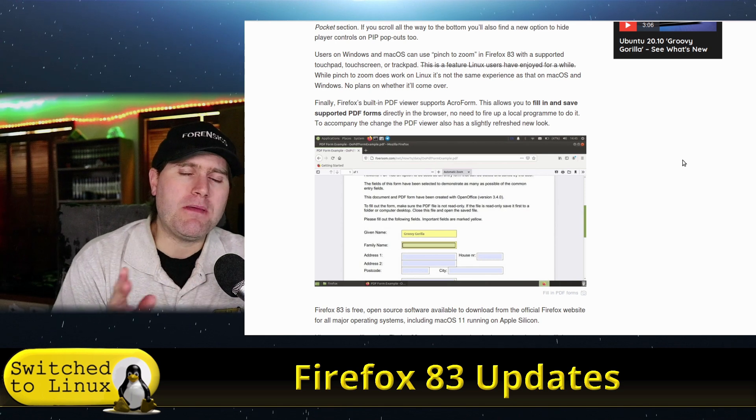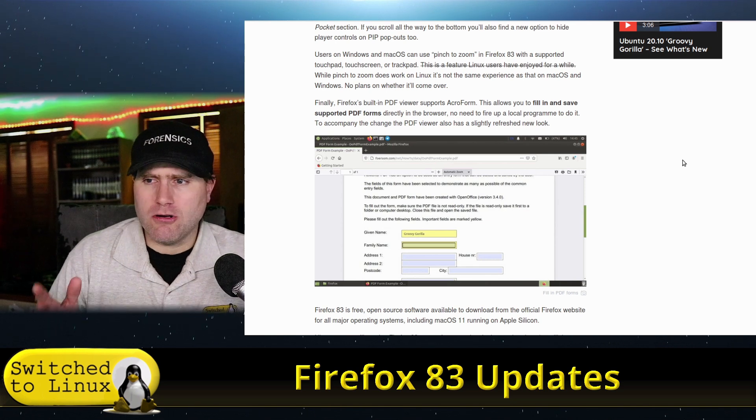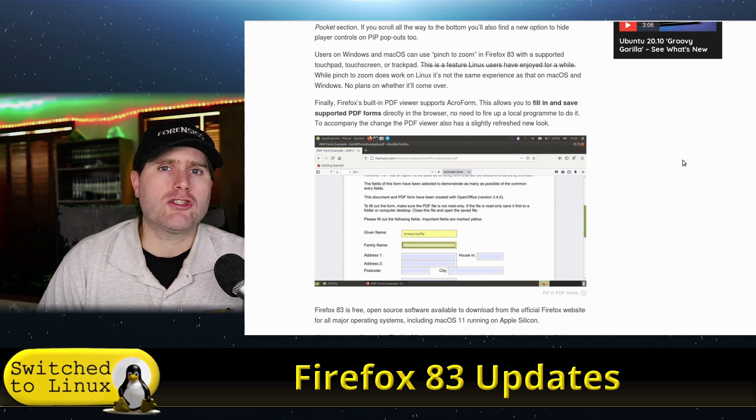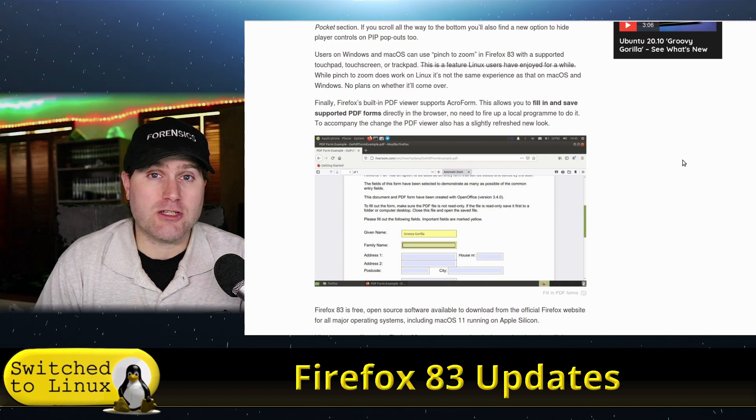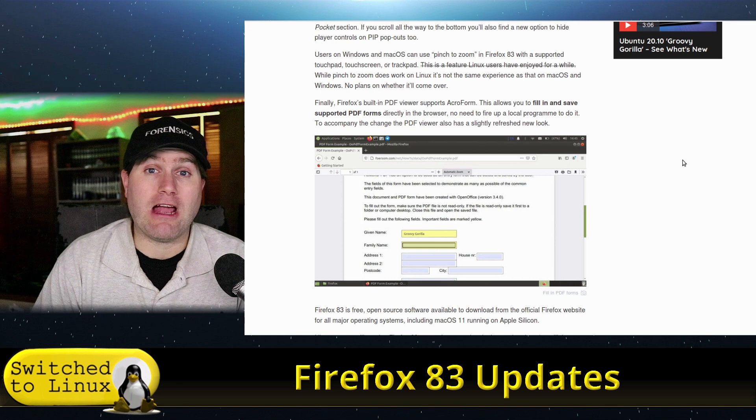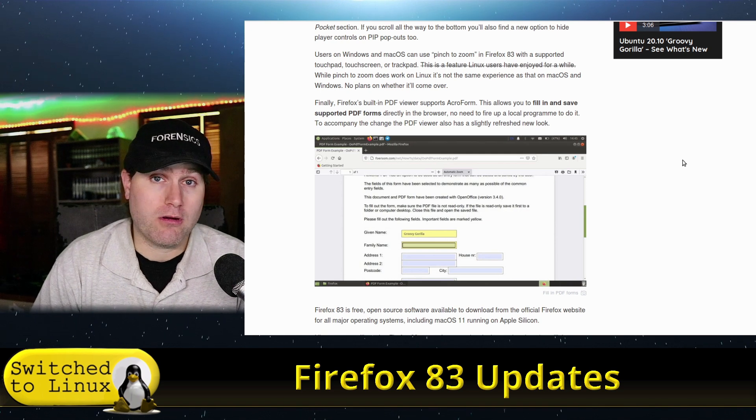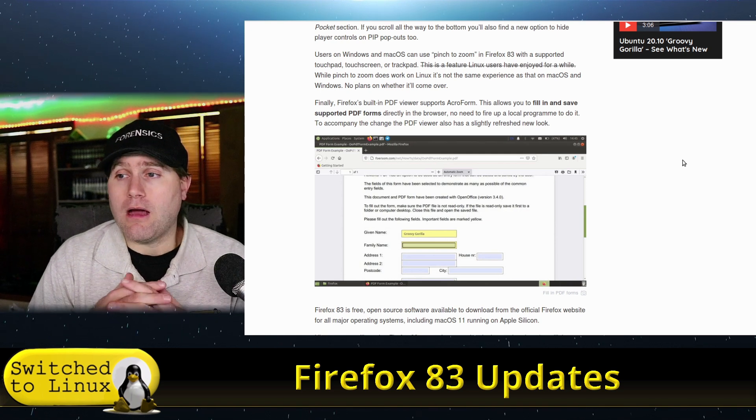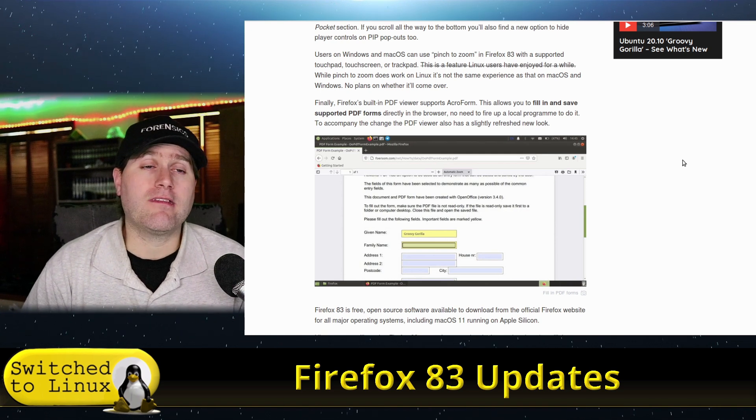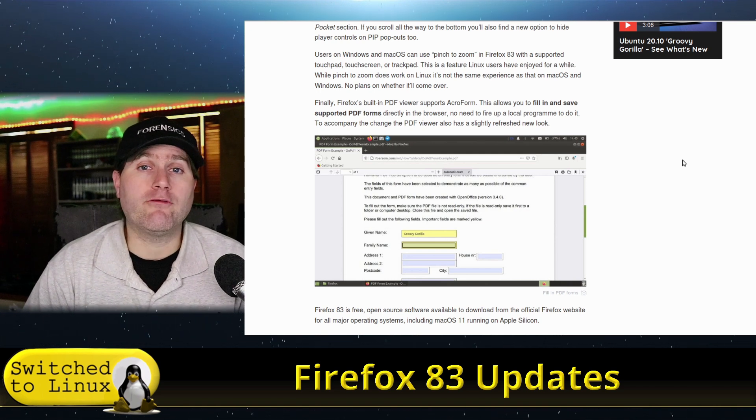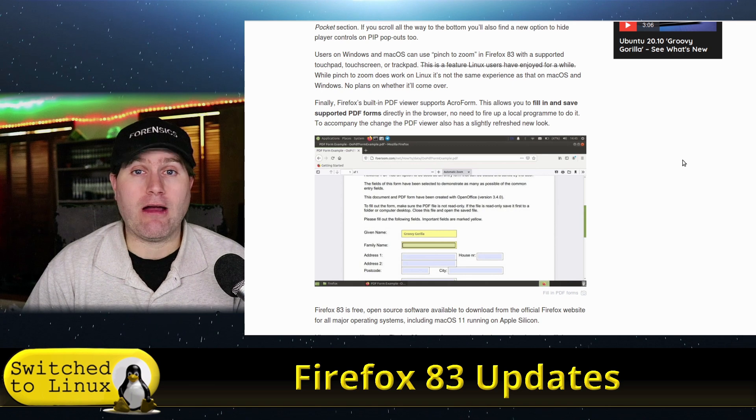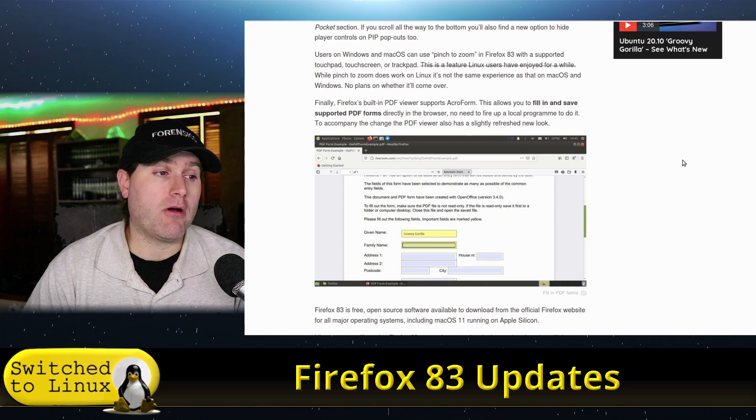But Adobe PDF is still good. It is still strong, but it still does require that extra application on your computer. Now, here on Linux, we do have tools to do this without utilizing Adobe products at all.